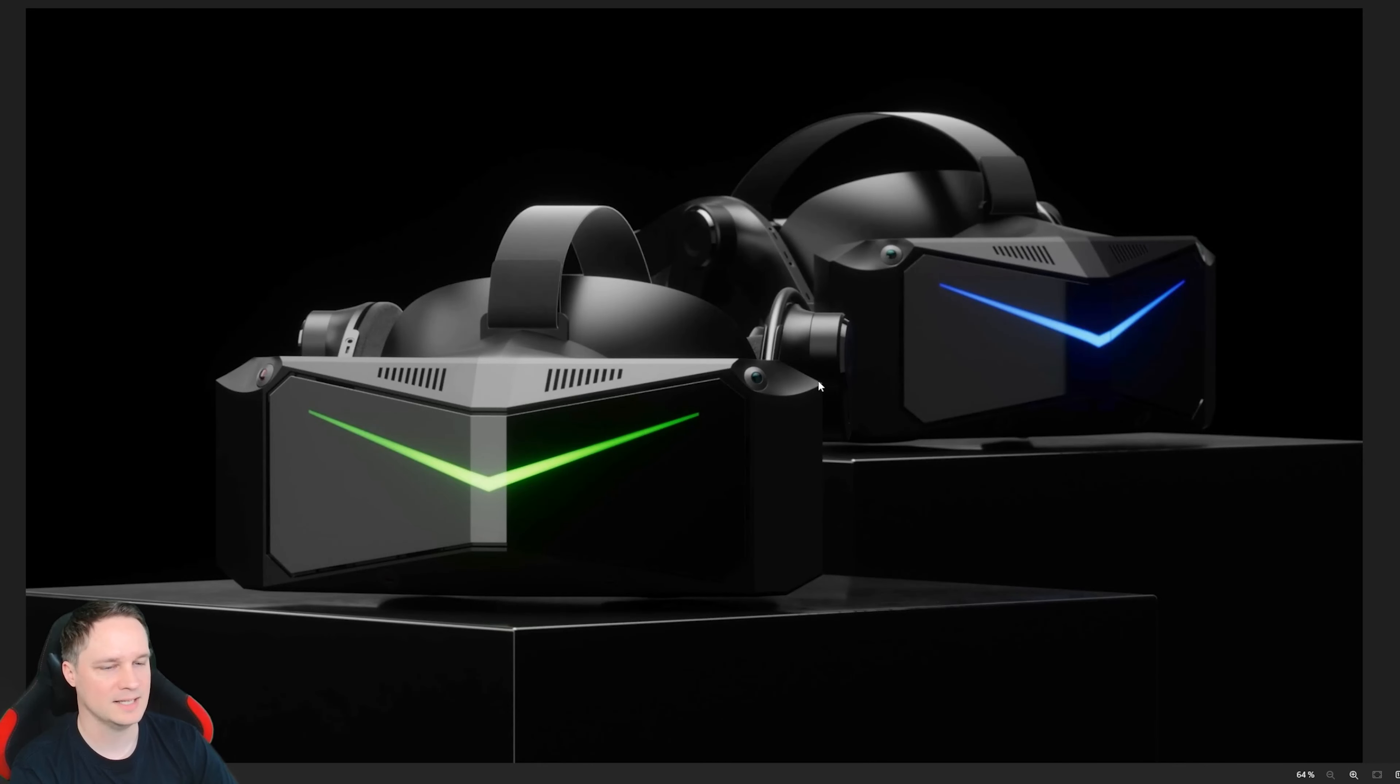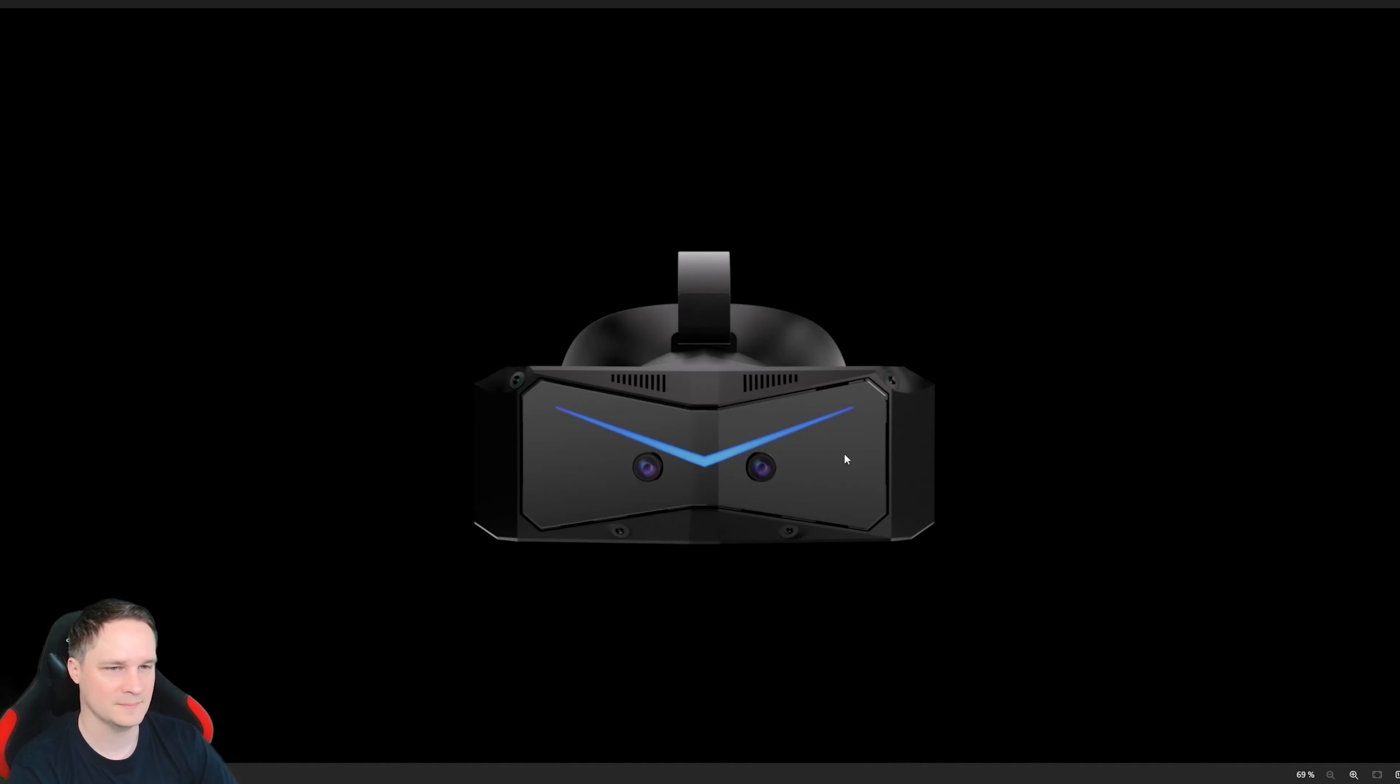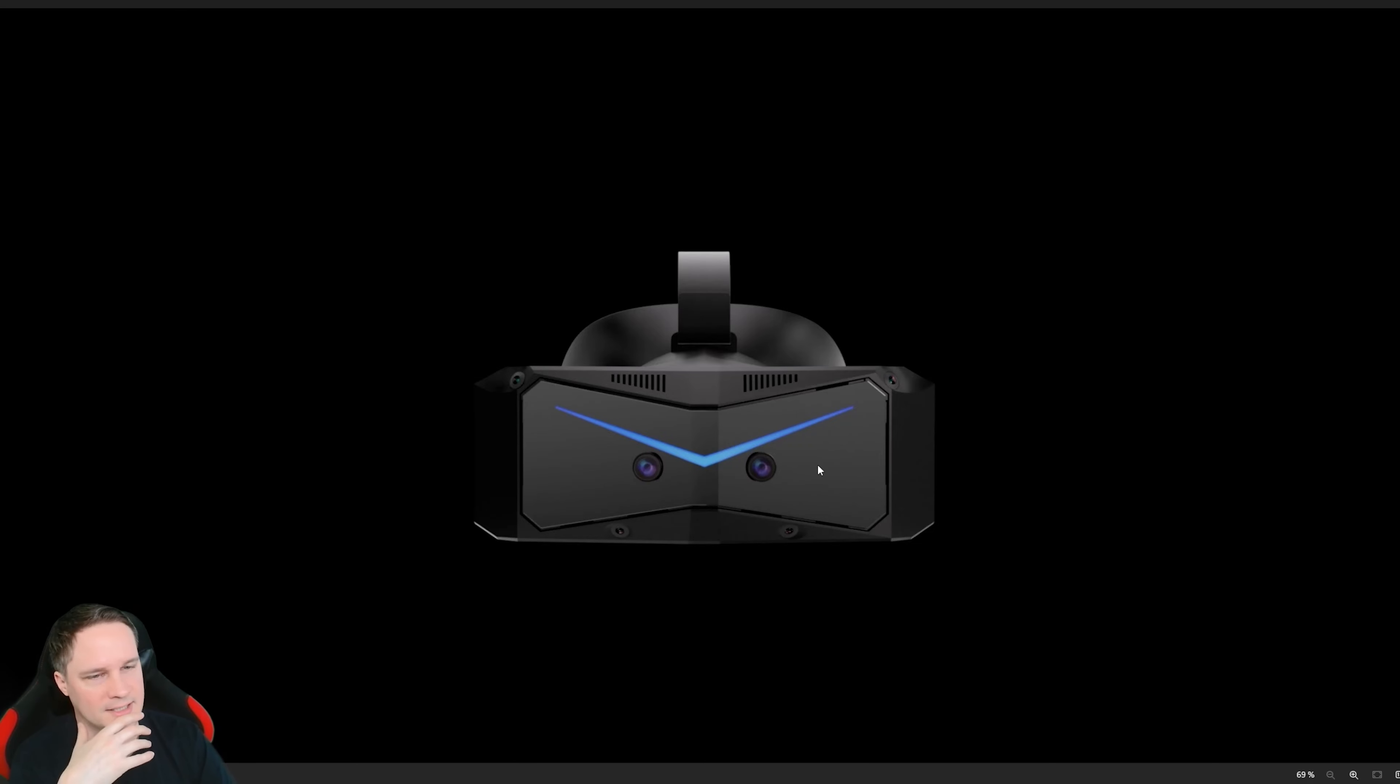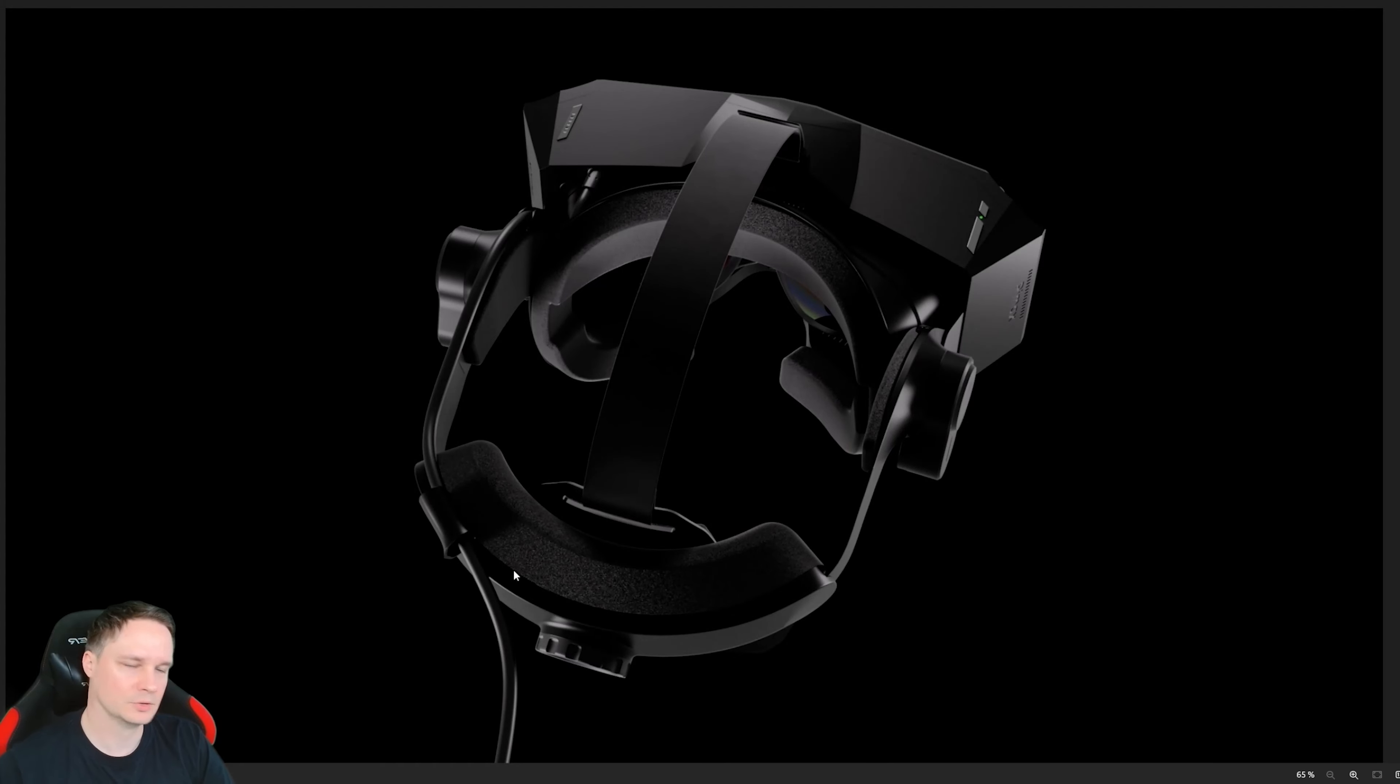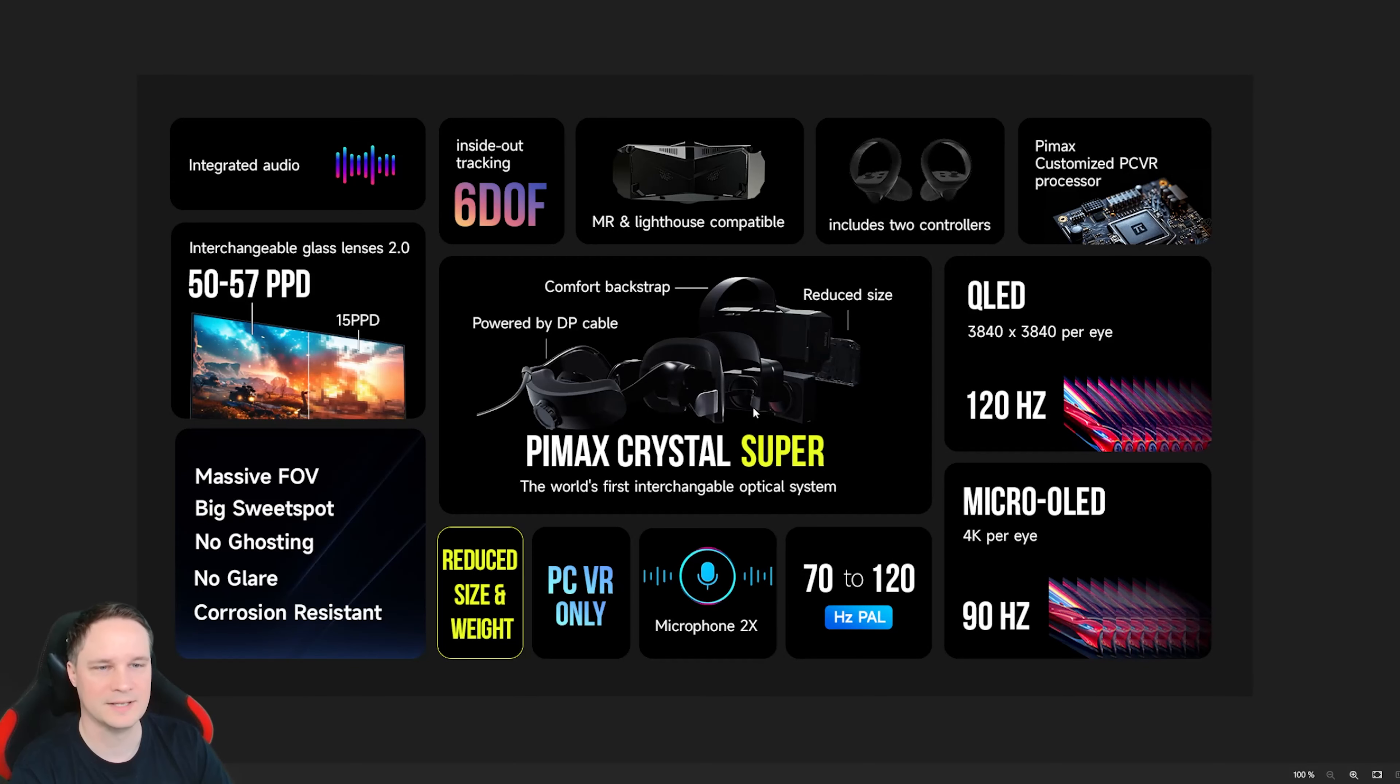This is the Pimax Crystal Super. This is an ultra high-end VR headset, an enthusiast headset, and it has even optional mixed reality front plate. You can buy it. Really nice. I have no idea about the software and so on, what you can do with that, but at least you can buy it mixed reality. So here you see the Crystal Super. It looks like the others, but you can see the big field of view lenses. I will talk about this now.